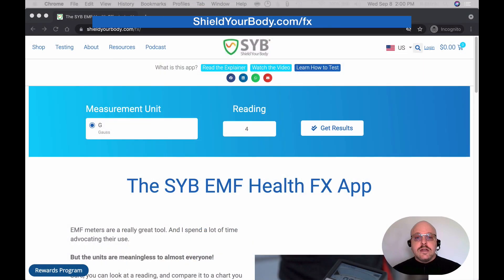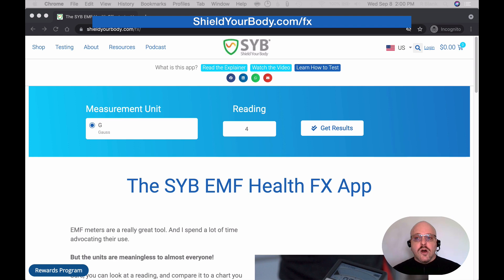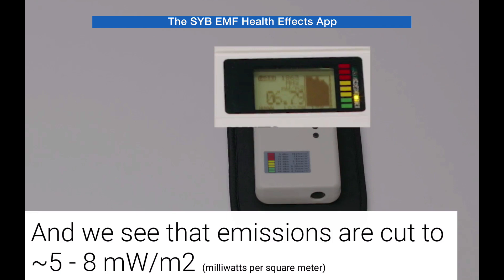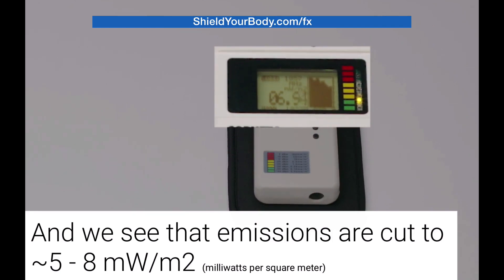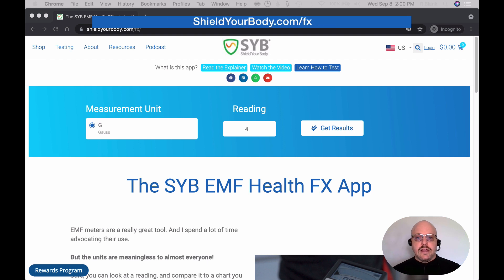A decent EMF meter is a really great tool. The problem is, the units are meaningless to almost everyone. These aren't units we're taught in school — in fact, these units aren't units that most people ever encounter at all until they buy a meter. Sure, you can look at a reading and compare it to a chart from the Building Biology Institute and see if your readings are high. You can also use a meter to see if an EMF protection product is actually reducing the levels, and those are both very useful things. But that's all the information that a regular person can get out of a meter reading.